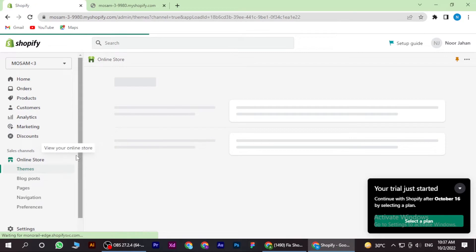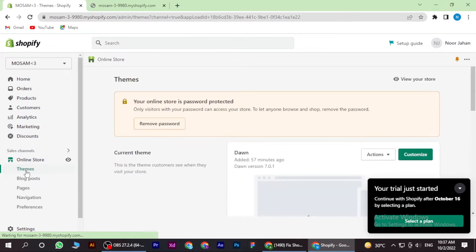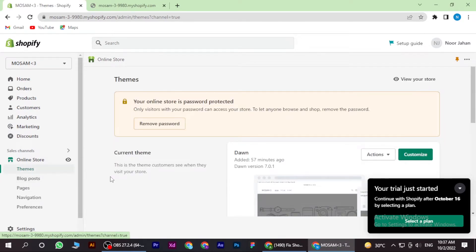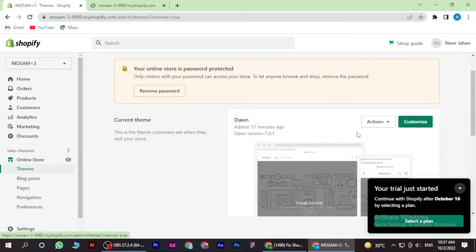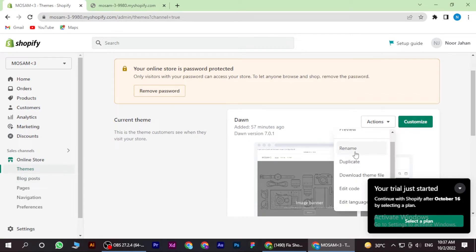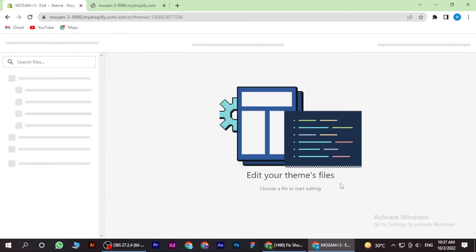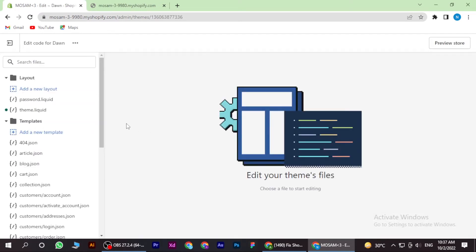Then go to Themes. Here is the option for Actions - click on it, then Edit Code. Once you're in, you have to go to the theme liquid file.